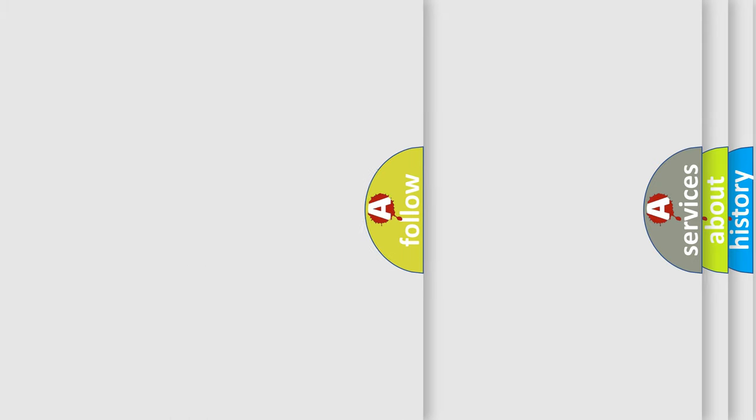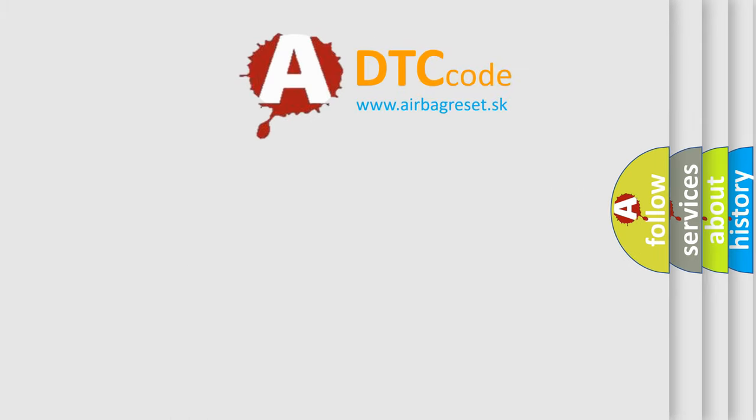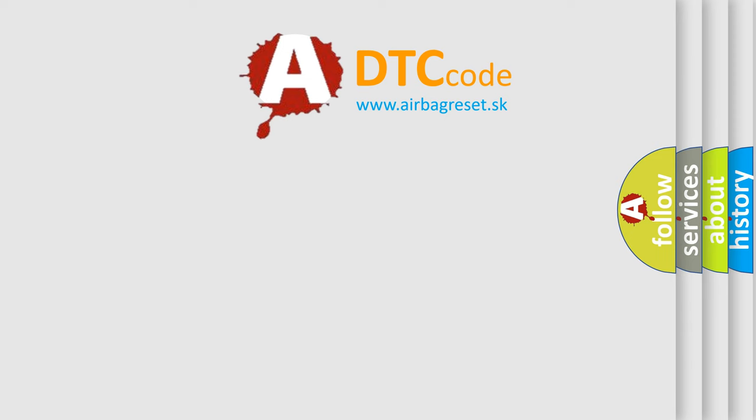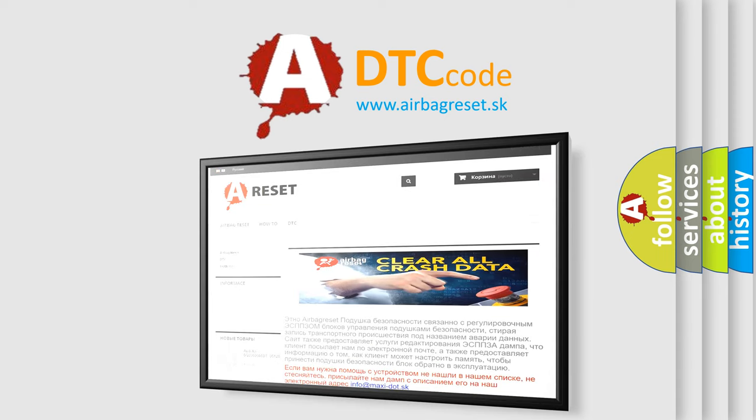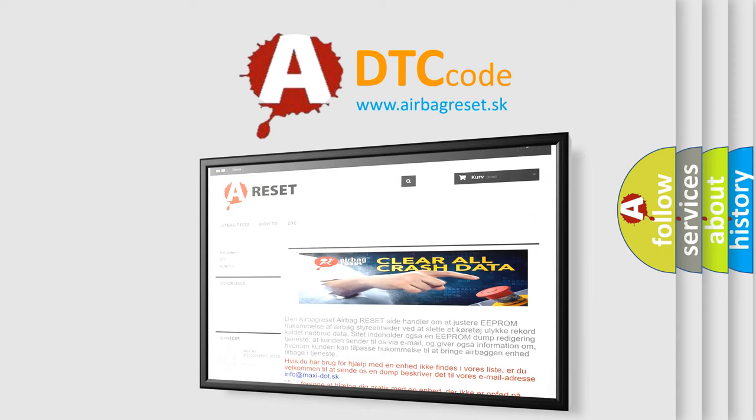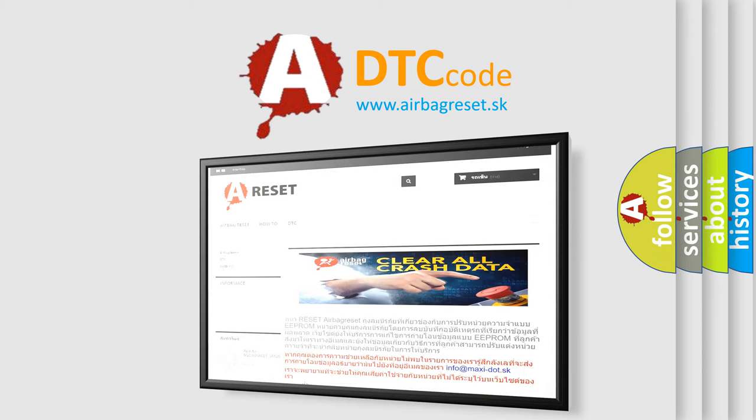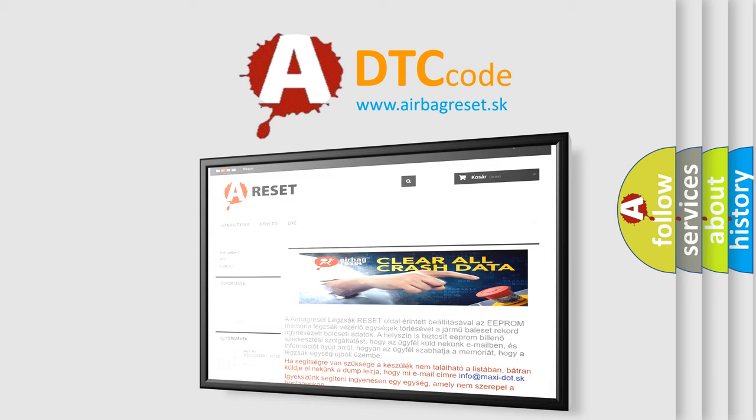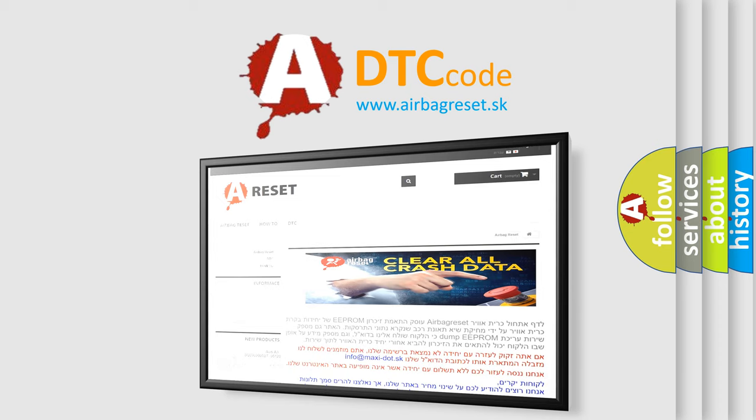The Airbag Reset website aims to provide information in 52 languages. Thank you for your attention and stay tuned for the next video.